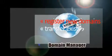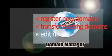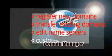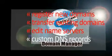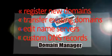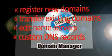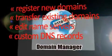With the domain manager tool, you'll be able to register and transfer as many domains as you need, edit their name servers, and set custom DNS records.